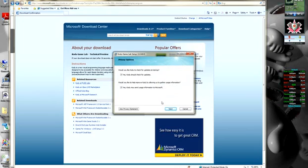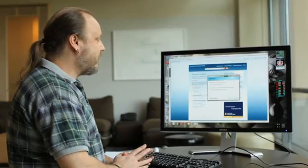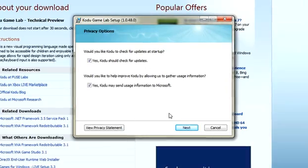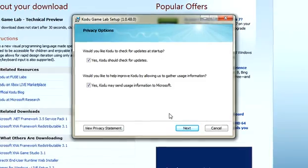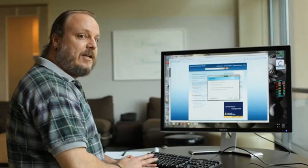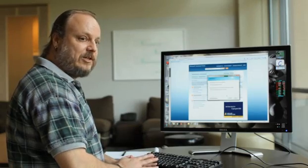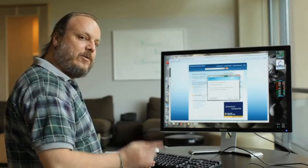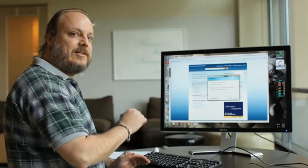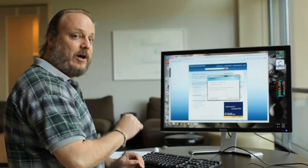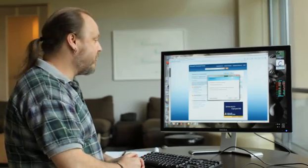Now here's two questions that we want to ask you. First of all, would you like to have Kodu check for updates at the start? This doesn't send any personally identifiable information. What it does, it just has Kodu ping back to our server to see if there is a new version available automatically so you don't have to come and check yourself.